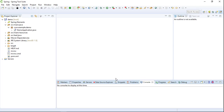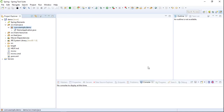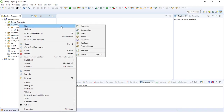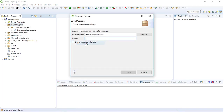Hello everyone. In this video we will learn about how to implement a file upload feature in a Spring Boot project. Here you can see that I have already created a Spring Boot project, so let's first start by creating a package.